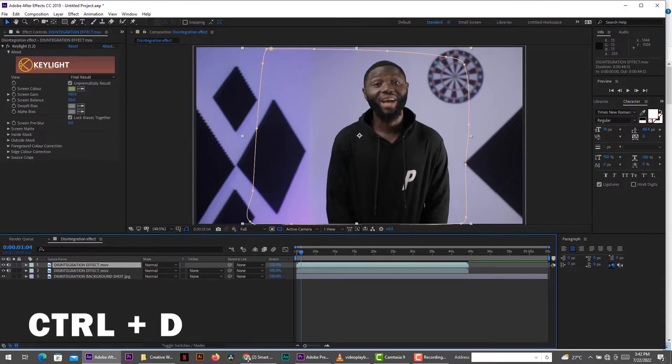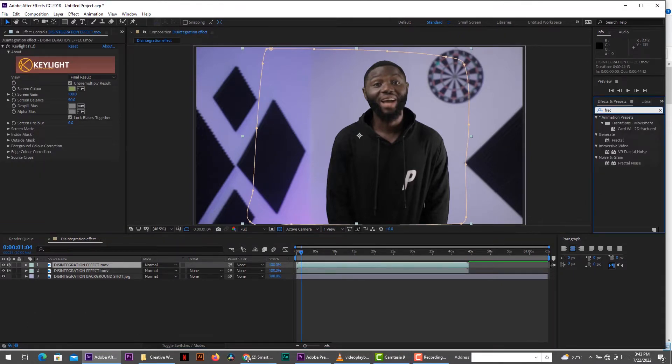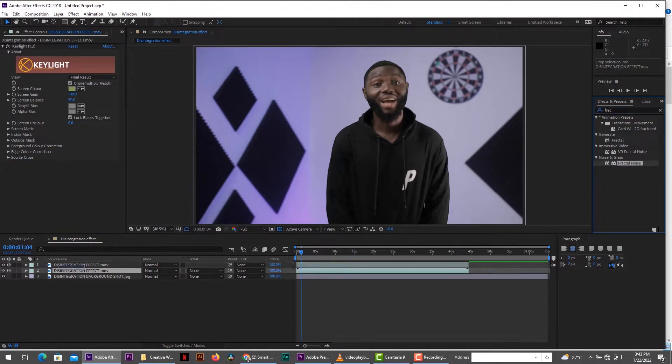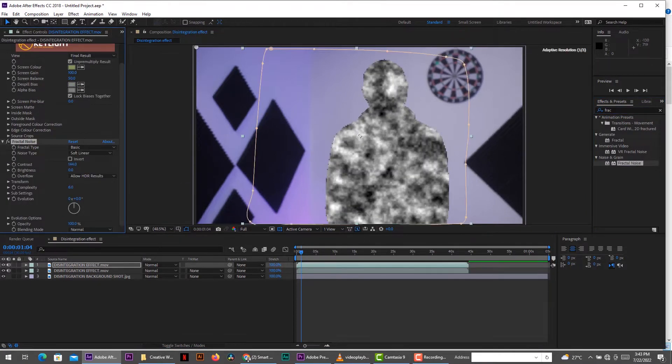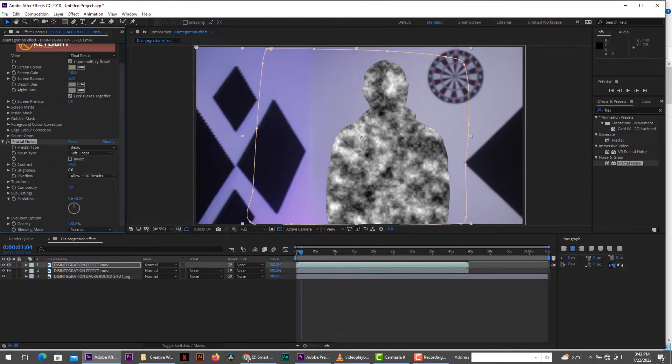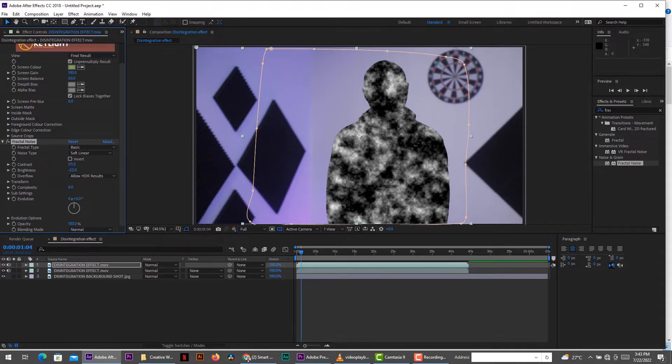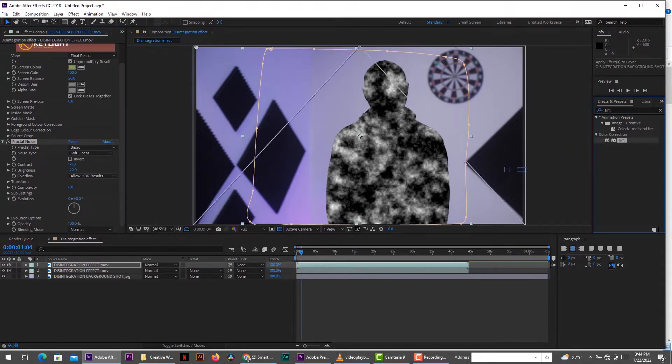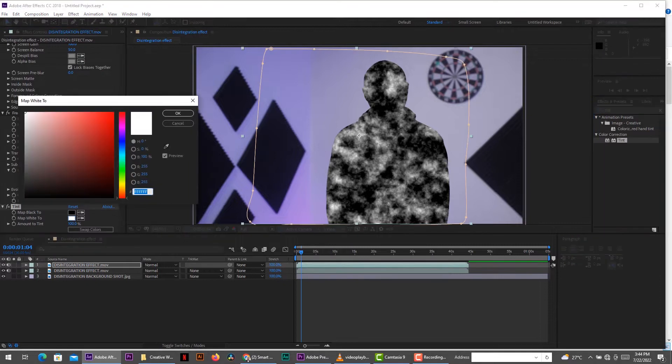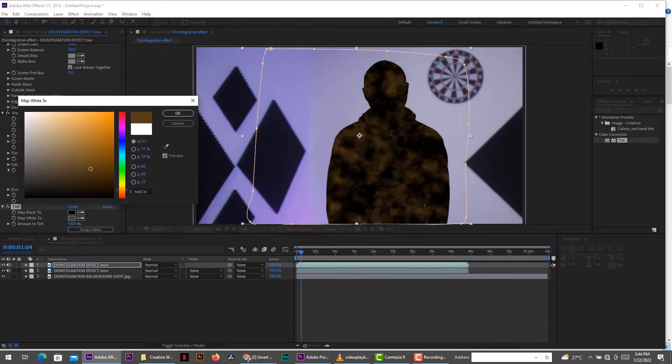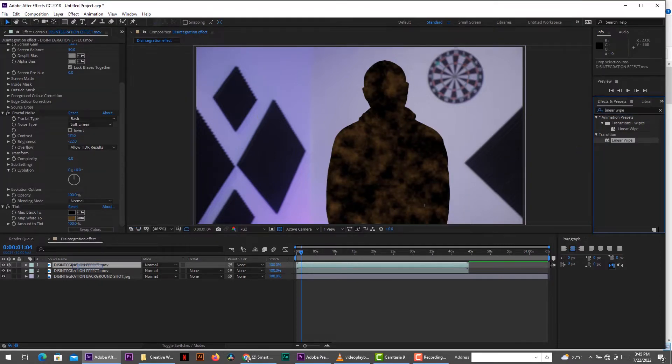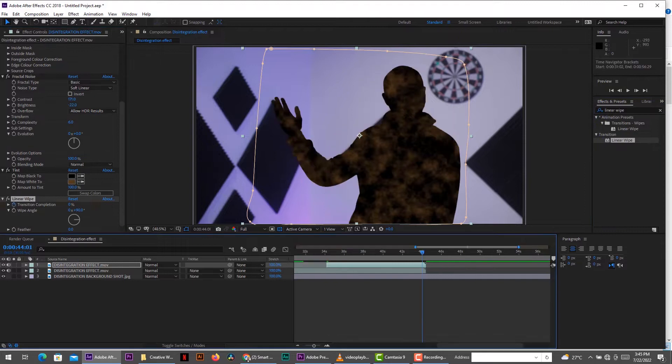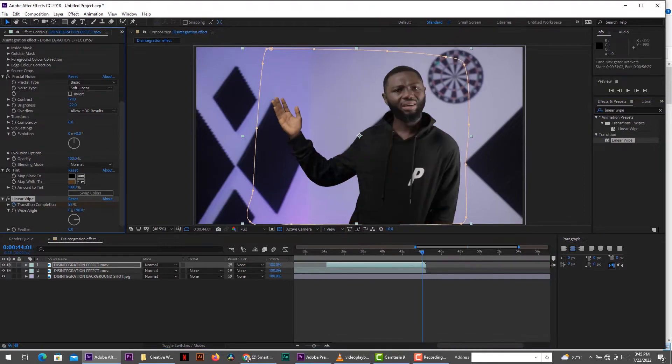So go ahead and duplicate the shot of the talent. So with this duplication, you get a fractal noise from the effect. Change the brightness and the contrast so that you can get a nice effect. The next thing is add a tint effect.